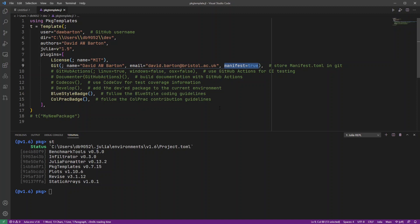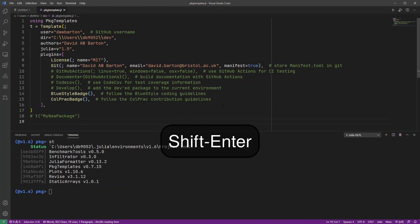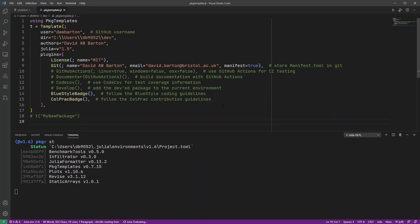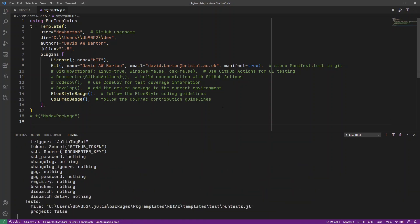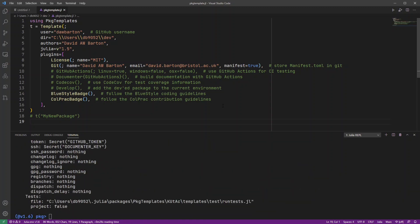So let me just run this whole file. And there we go. It's running that code.